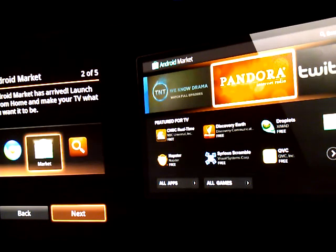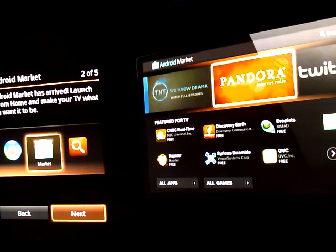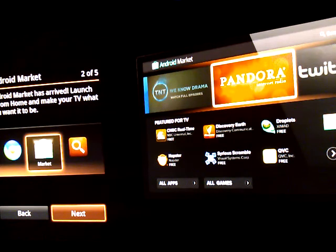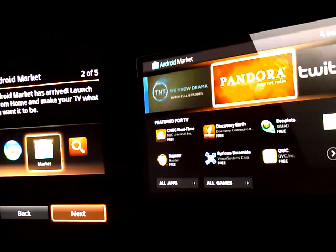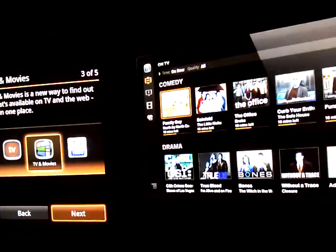Android market has arrived. Launch it from home and make your TV what you want it to be. Next.